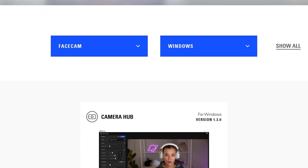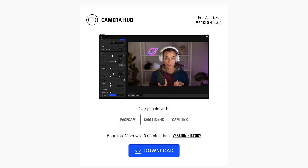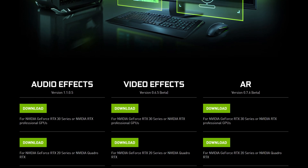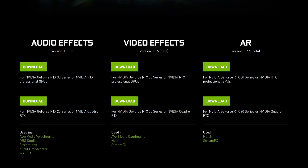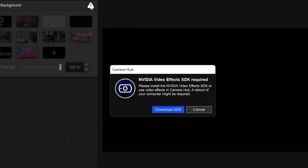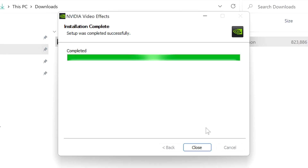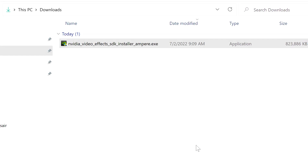To begin using this feature, you will need to be running CameraHub 1.3 or later, and have the appropriate NVIDIA Video Effect SDK installed for your 20 series or 30 series RTX GPU. This is required for CameraHub to access your graphics card. Links for this are in the video description. Once the Video Effect SDK is installed, restart your computer to finalize the installation.